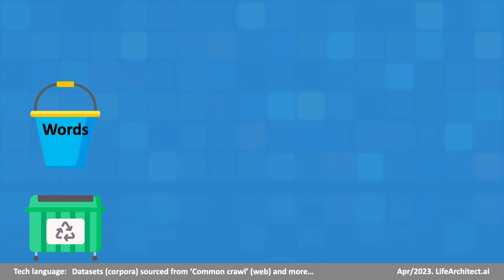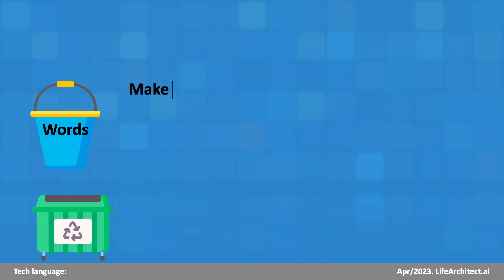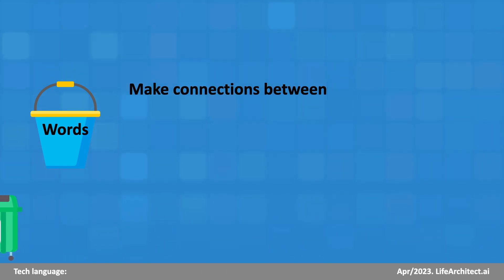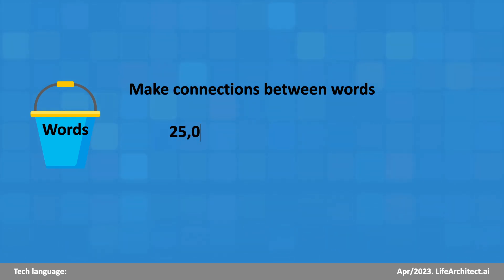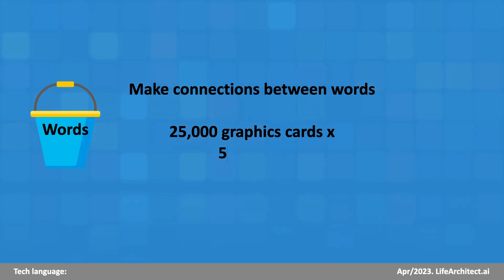Next, we want to take this bucket of text and make connections between words. In 2023, we might use a supercomputer with 25,000 graphics cards, making word connections for five months straight.